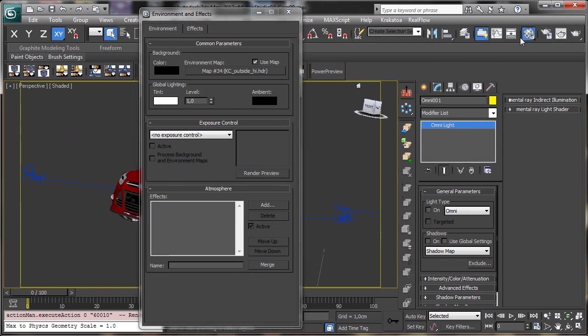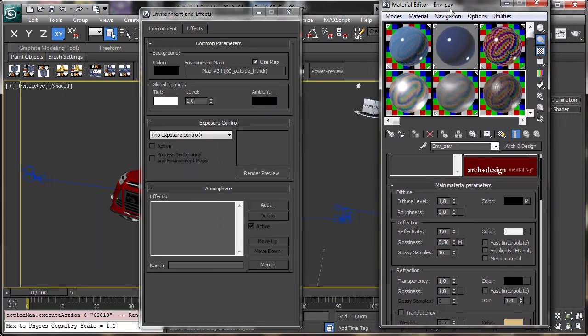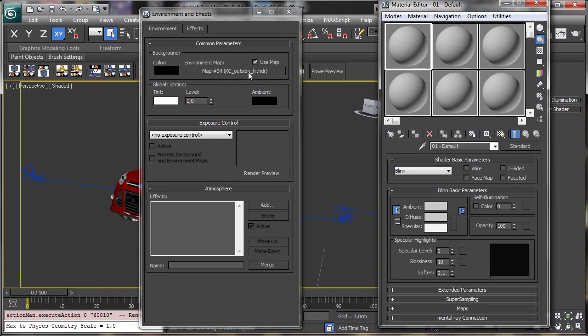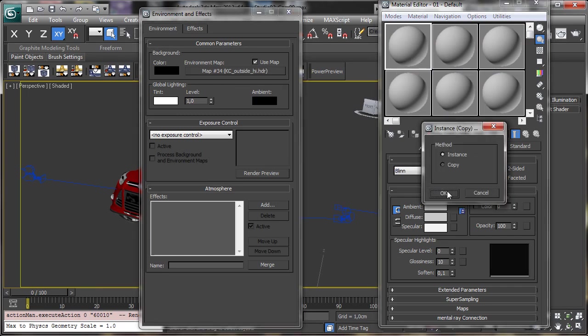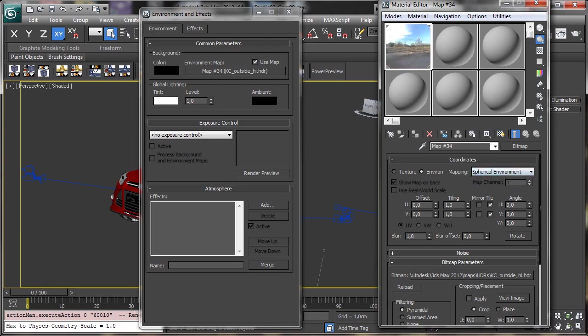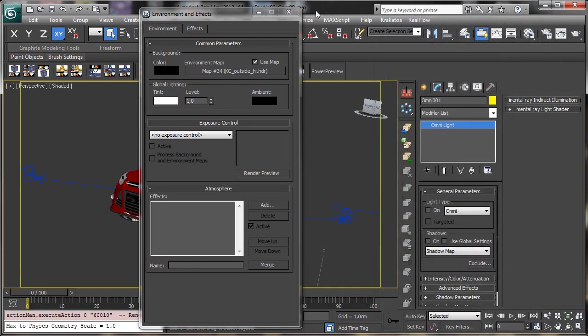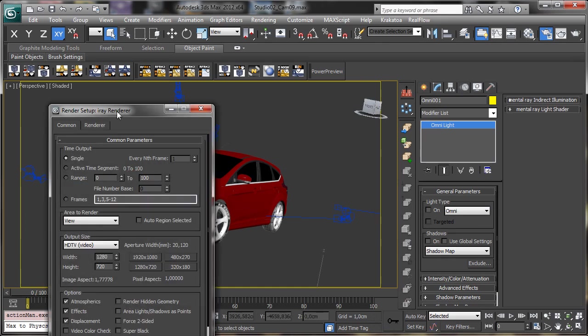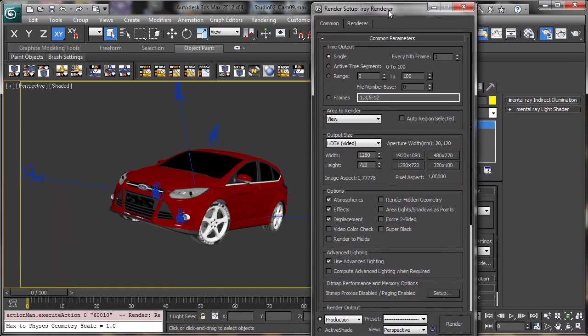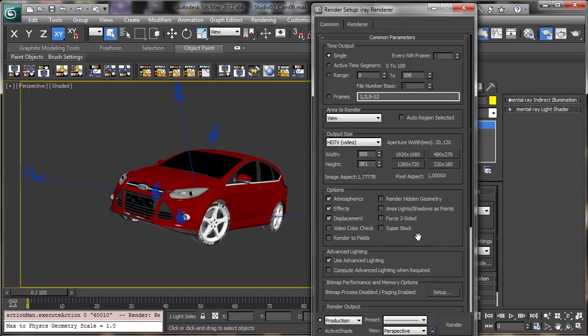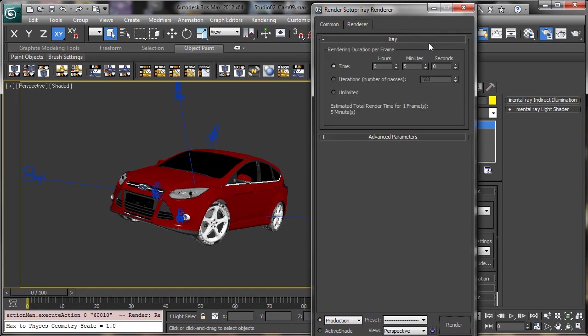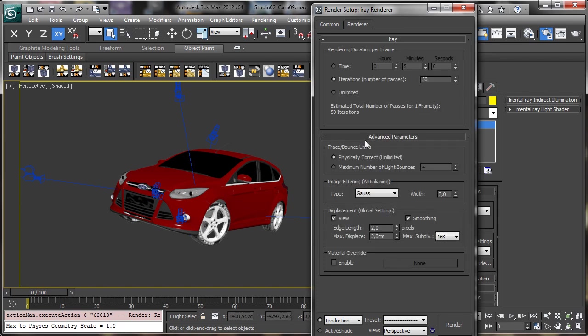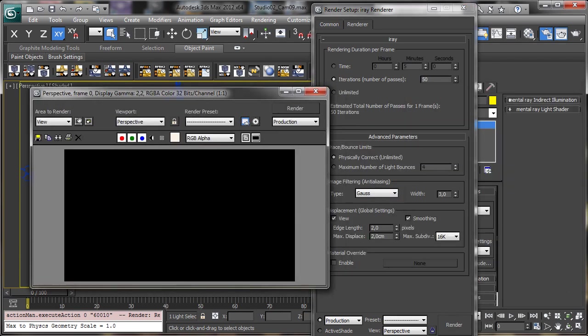And then we need the material editor. We can reset to have all the shaders really there and free. And we can make an instance copying this map there. So we have to say to use a spherical environment. And now we can try to render. Let's go for a lower resolution. No saving. Let's go for iterations. Maybe just 50 iterations. So really fast. And let's try to render.